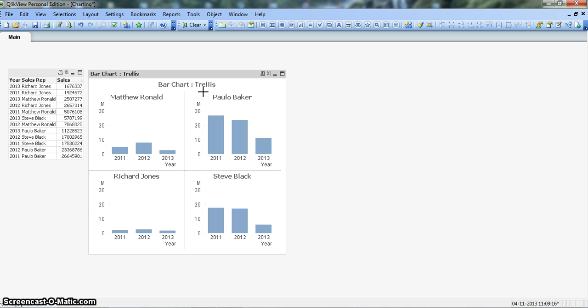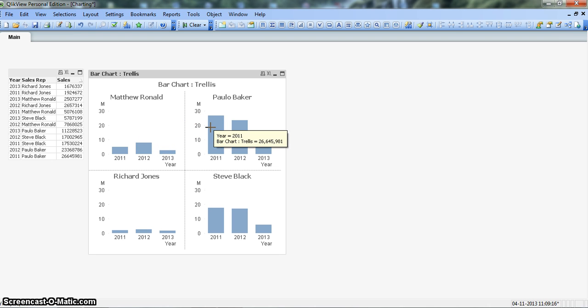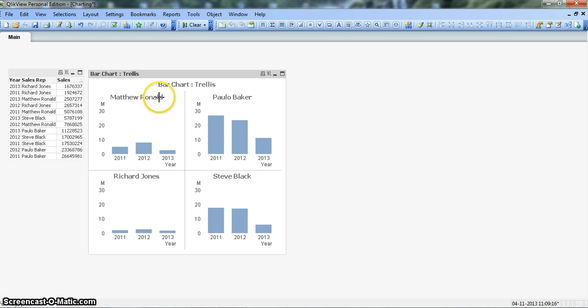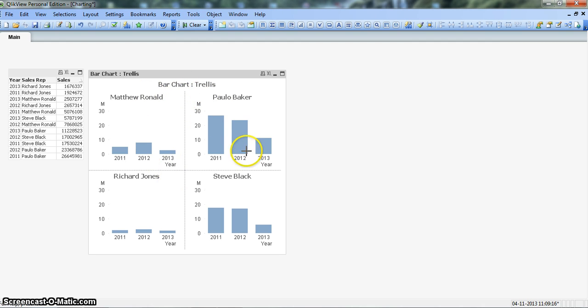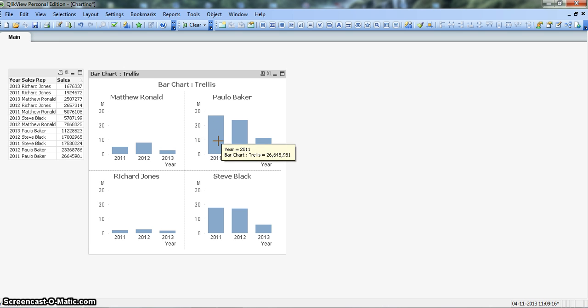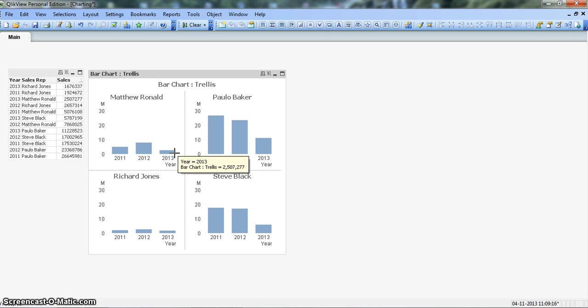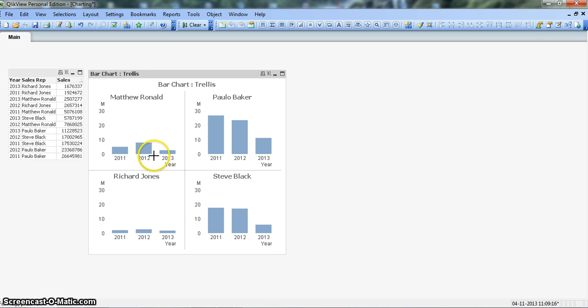As you can see, a trellis bar chart shows a bar chart repeated over a similar dimension. For example, our main dimension is the sales reps and the year. This bar chart is repeated over the sales rep in these different four sections with an expression which is the sum of sales. We are showing the different bar charts for different sales reps for their last three years: 2011, 2012, and the current year 2013.